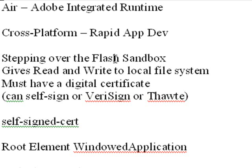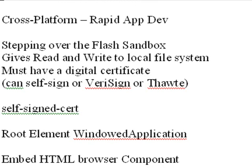So in order to get an Adobe AIR application out there on the web commercially, you must have a digital certificate. Now you can self-sign, we're going to show you how to do that, or you can go purchase one from Verisign or Thawte and that can be expensive. So let's self-sign in this application. Let's save ourselves a few bucks.